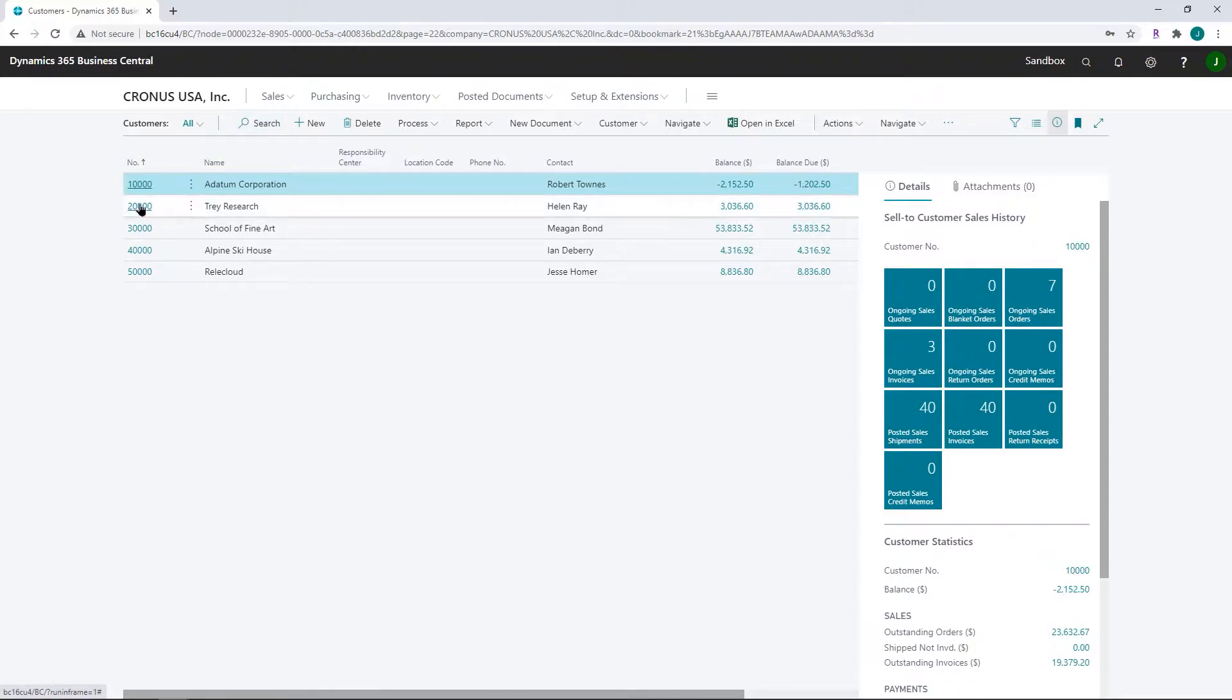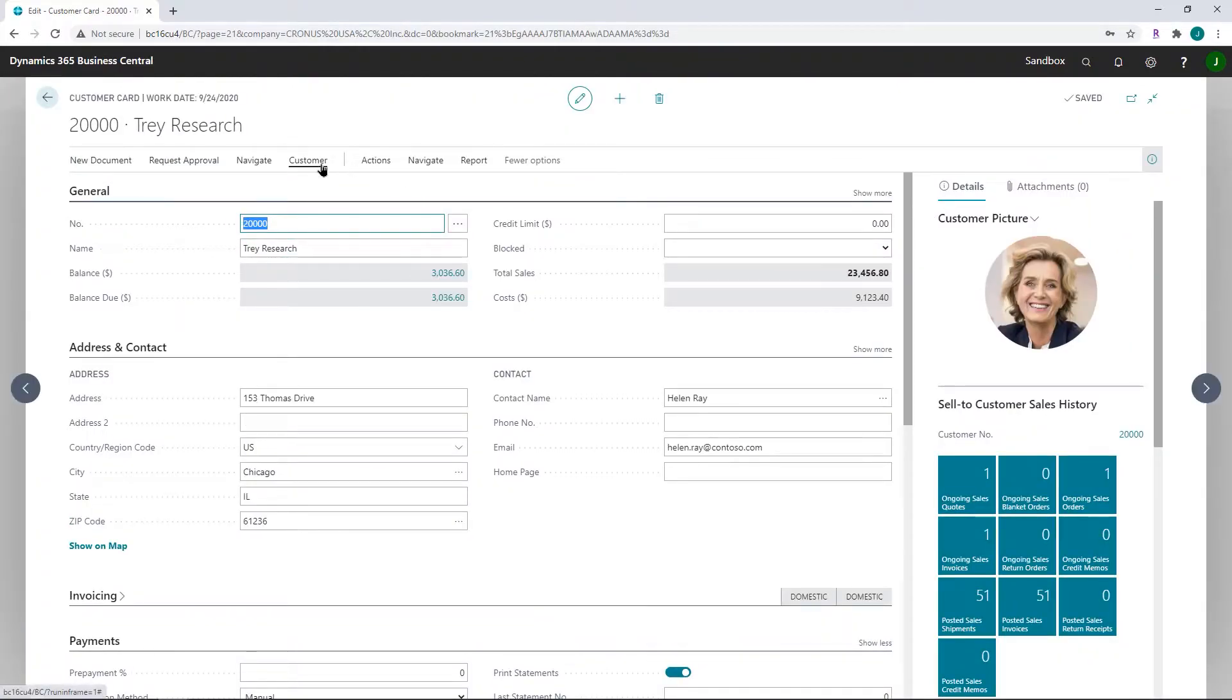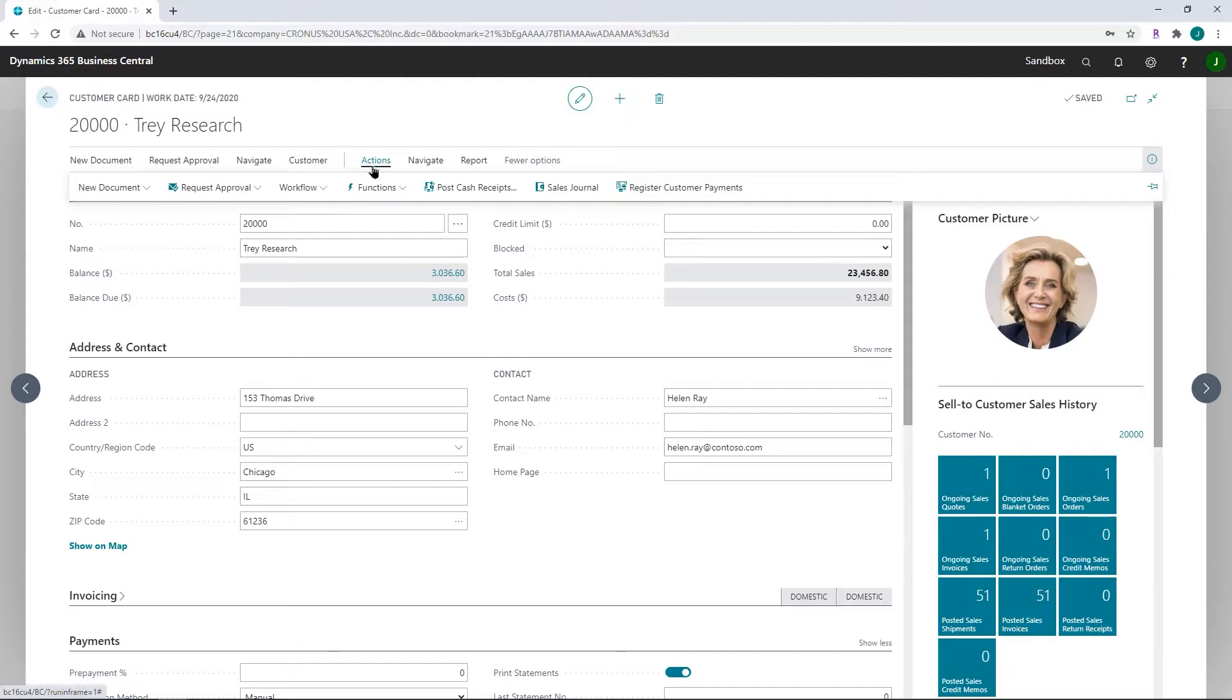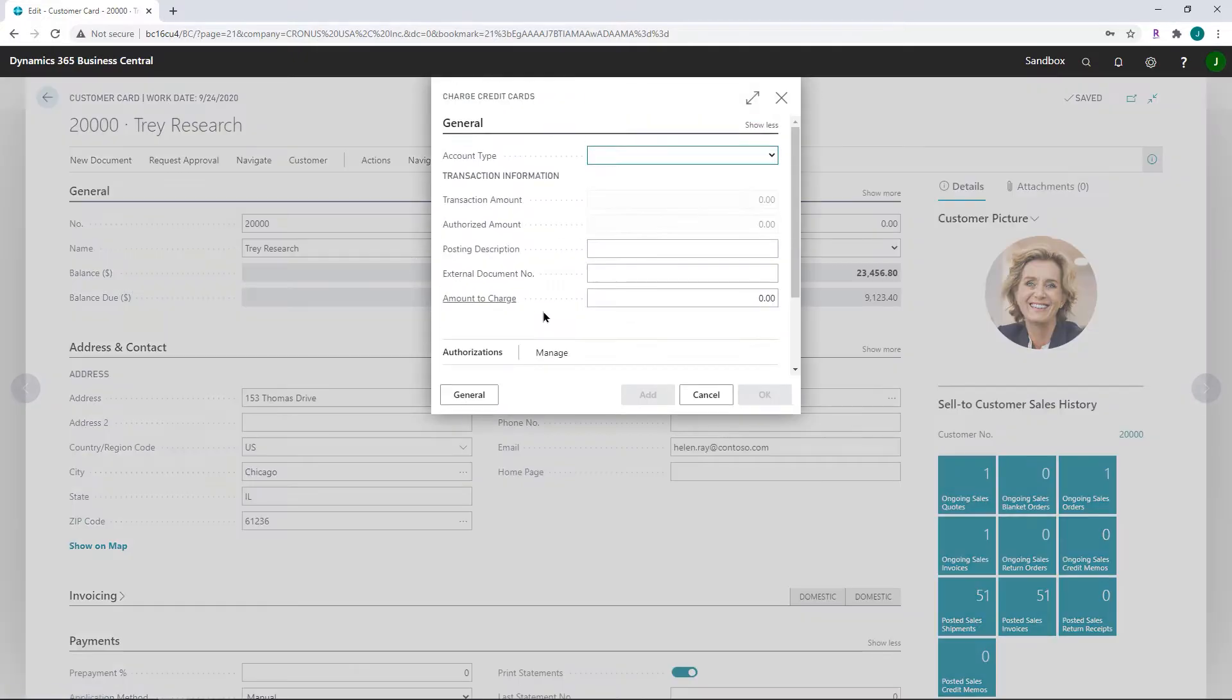By going to customer, choose the customer that you would like to do the payment for. Click on actions, functions, process payment on account.